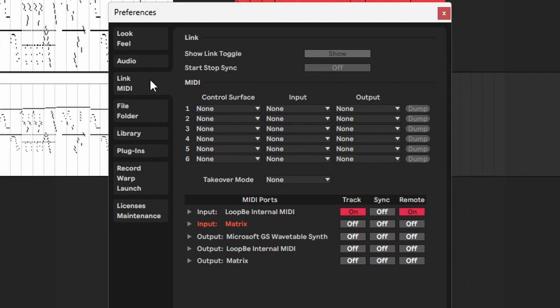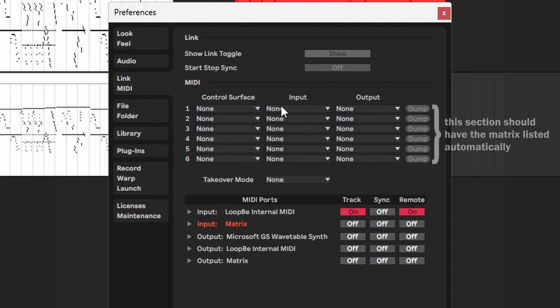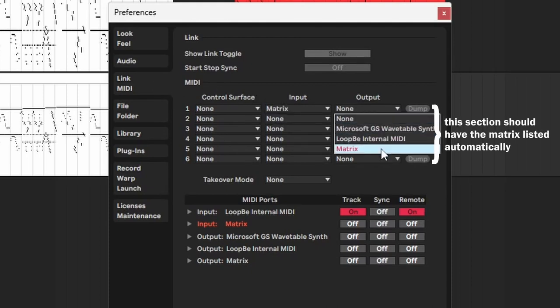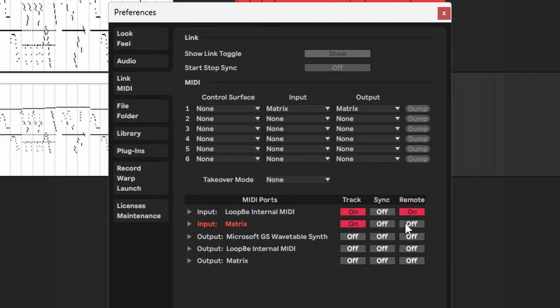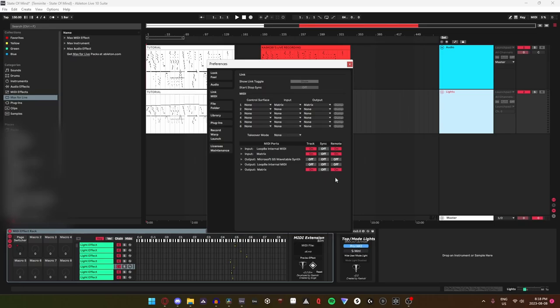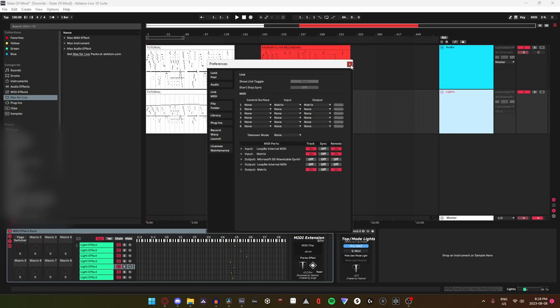Find your matrix in the midi ports list. Enable track and remote on both the matrix's input port and output port, like this. Once this is done, you shouldn't have to do it again.